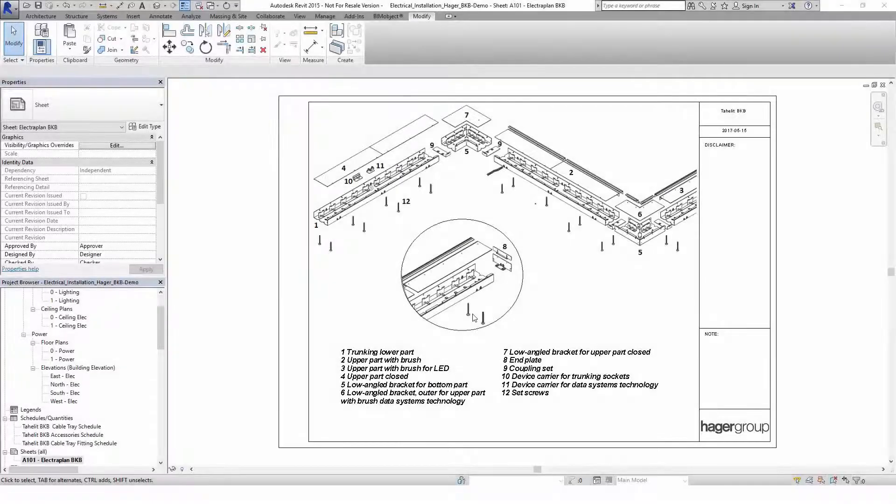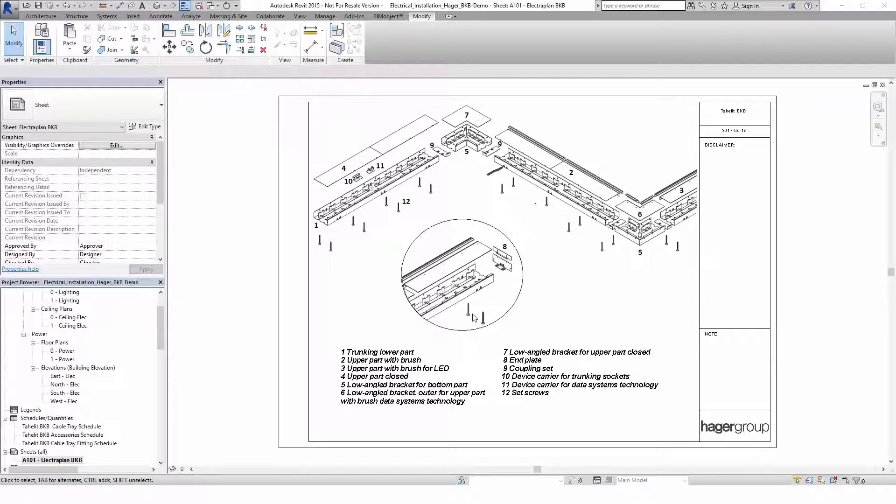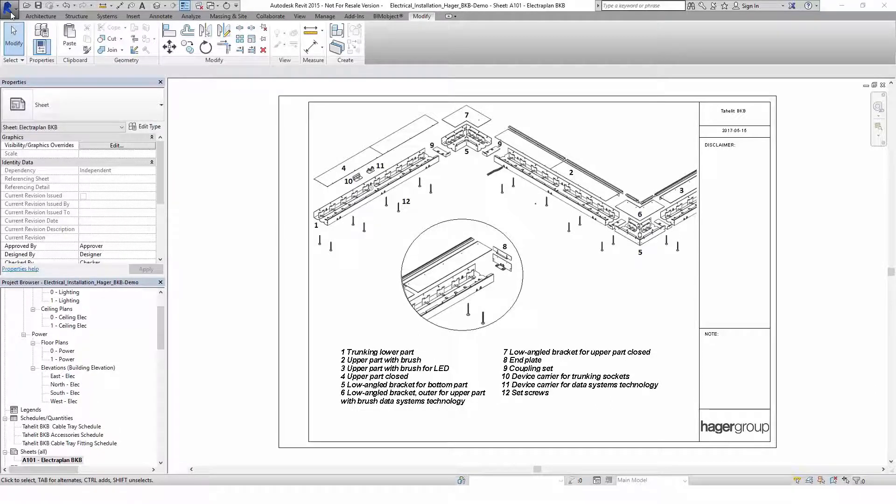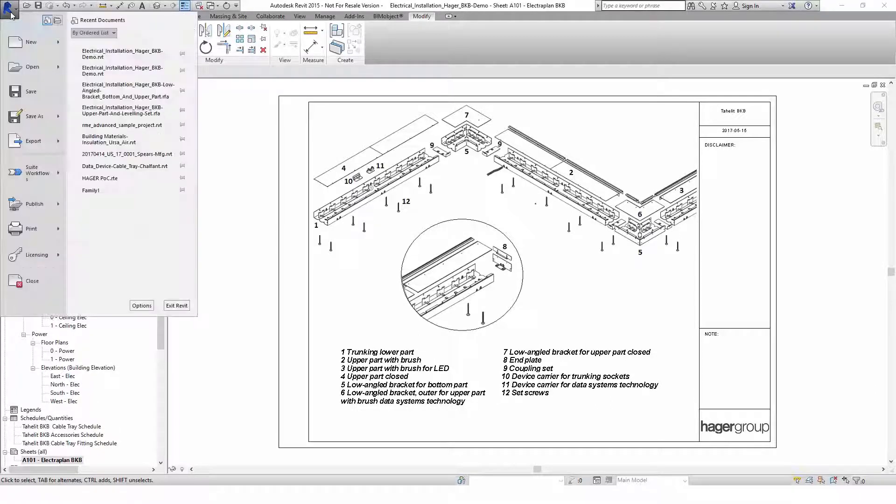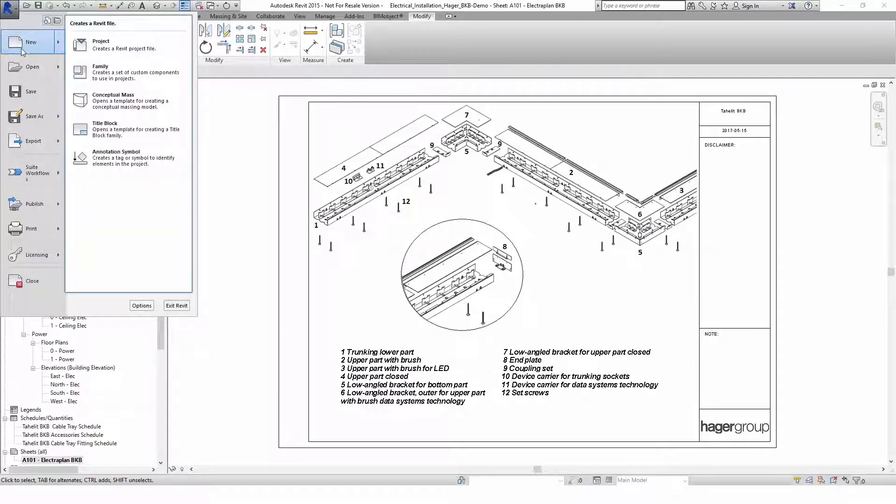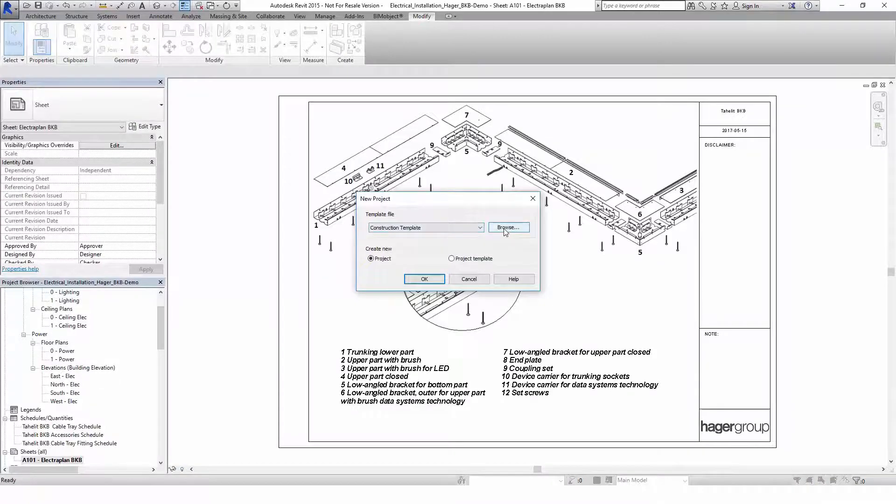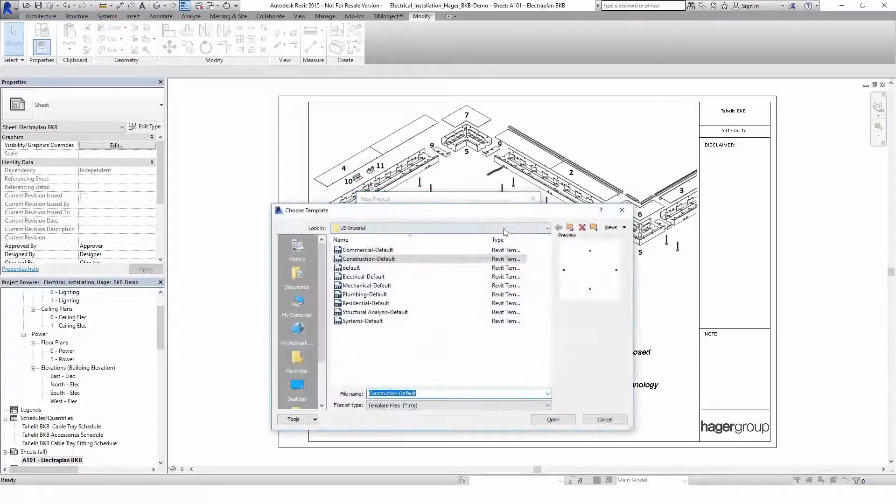As you can see here inside Revit, the Hager demo project file starts with the same sheet overview as the PDF catalog. This bill of materials shows all parts of the trunking system as the upper and lower parts, brackets, coupling sets and device carriers. If you however want to import the system to your own project or start with a new project, we will show you within this tutorial what steps you need to take.